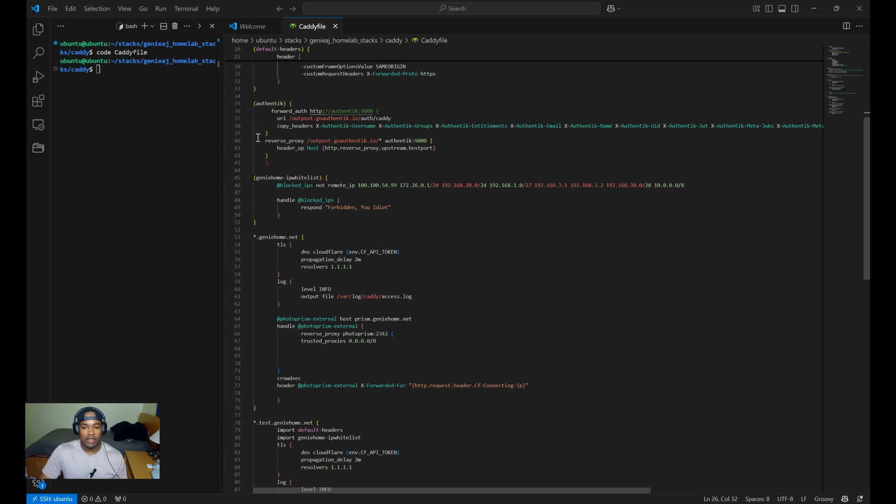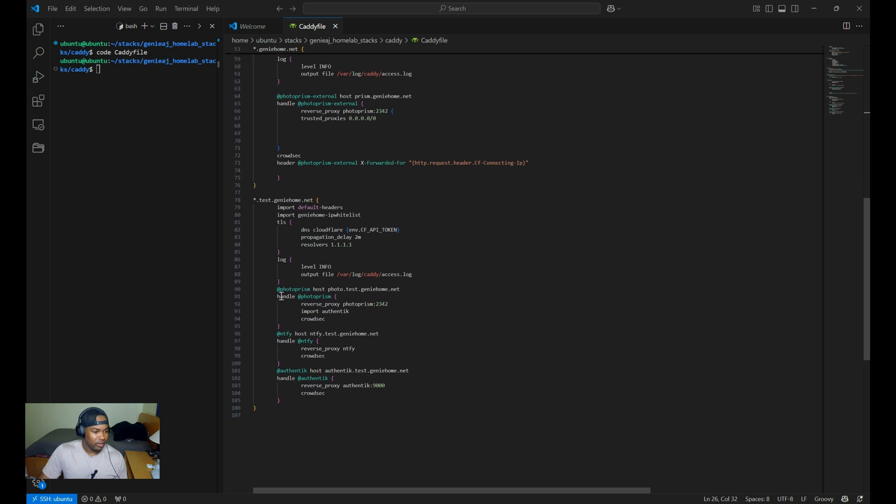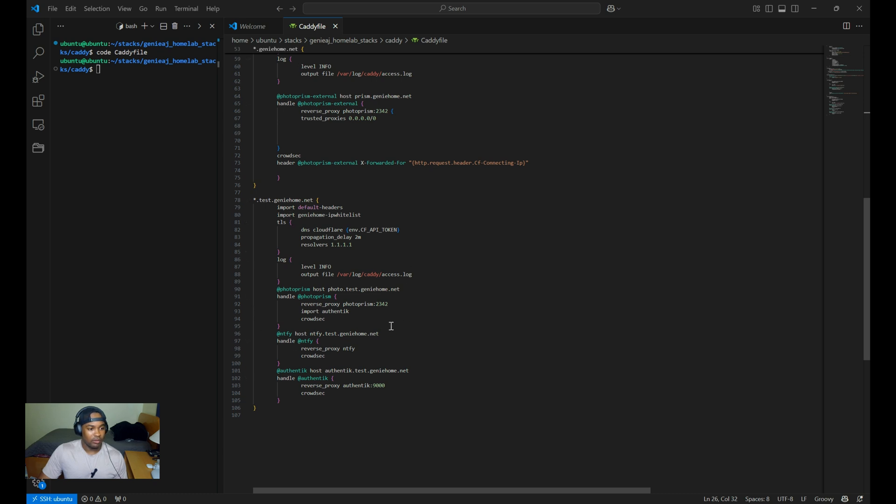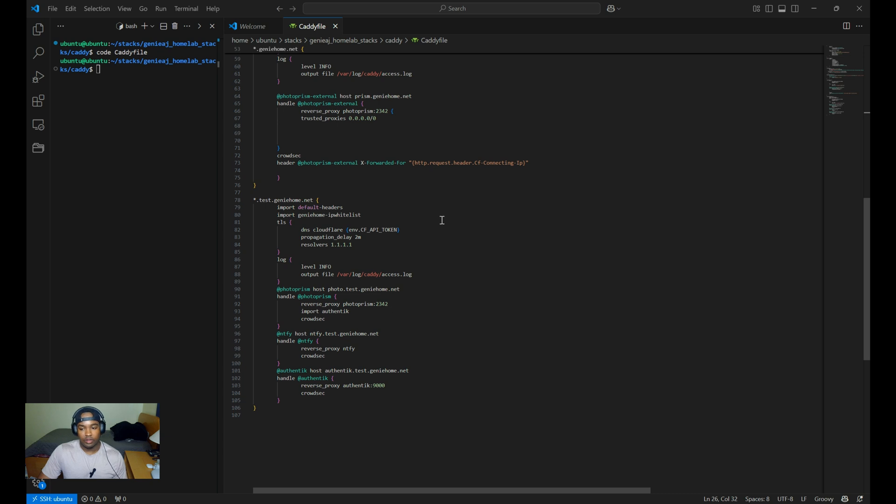That is using the term import as seen under my Photo Prism configuration right here, where it says import Authentik. That is just importing the code at the top to apply to this route right here. I've also configured the Authentik web interface with the reverse proxy pointing to the container name as well as the port running within the container. Just keep in mind, I have already updated my DNS record pointing to authentic.test.geniehome.net.